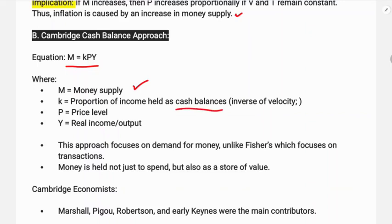In the equation M = kPY: M is money supply, k is the proportion of income held as cash — that is, the proportion of income people want to hold as cash balances — P is the price level, and Y is real income or output. This approach recognizes money's function as a store of value, not just for transactions.